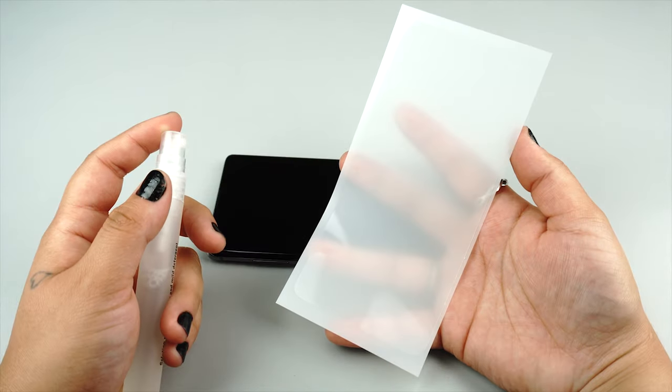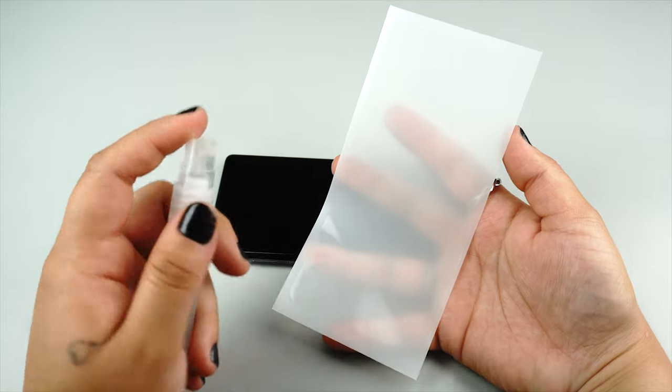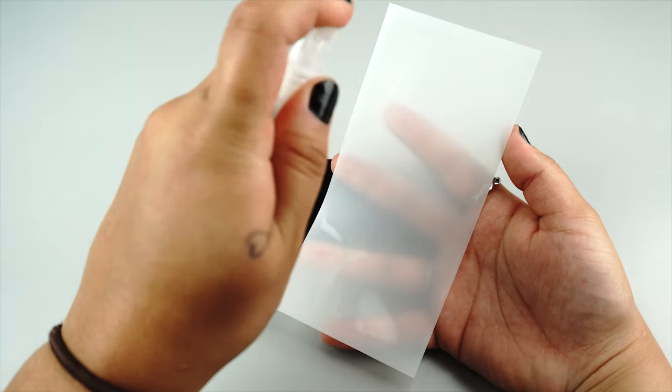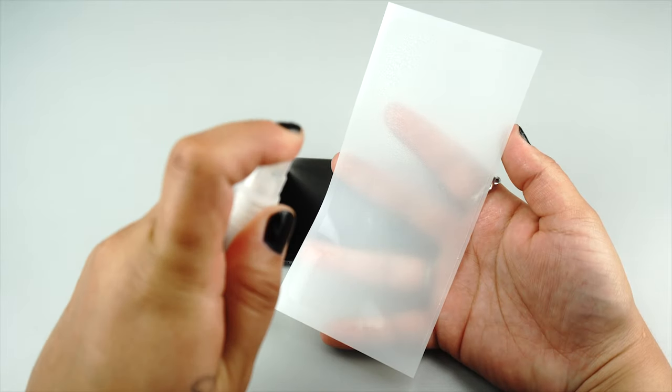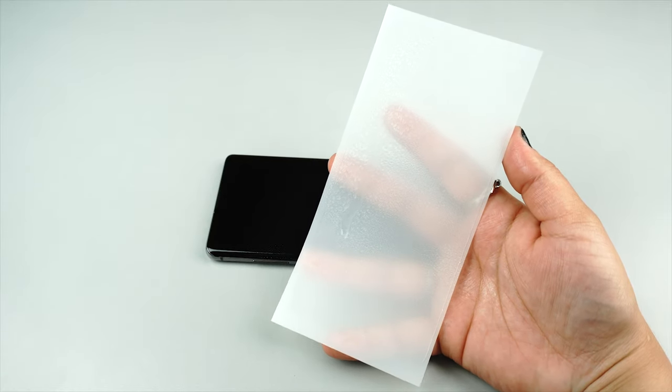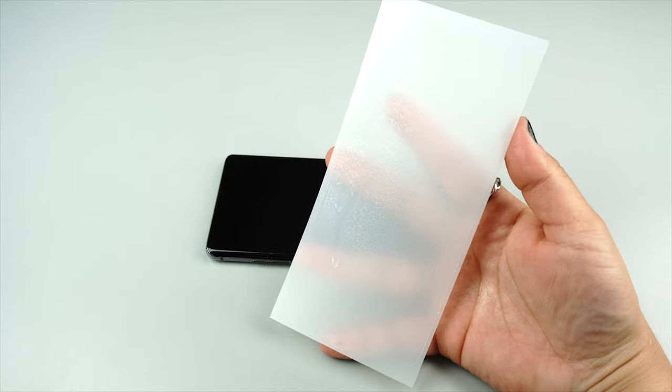Now spray some solution on the top side of your protector. This will help make squeegeeing the solution out from underneath easier.